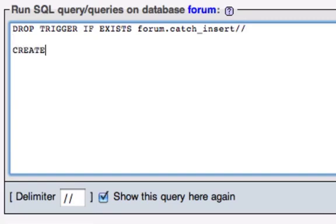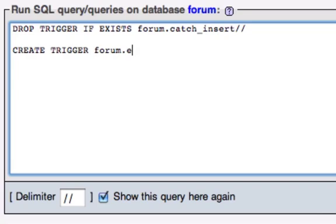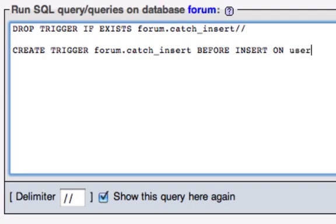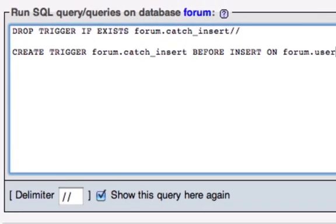Now, we're going to create the trigger, now that we've dropped it, create the trigger. Now, we're going to create the exact same thing, forum.catchinsert, because basically we're catching the insert. Now, the timing, either before or after, we want it before, before or after what, before we insert. You could change this to insert or update or delete, on, now, what table? Well, it's the database.table is the correct syntax. You can't just do user, because it doesn't know what database we're in. Just be safe and use forum.user.